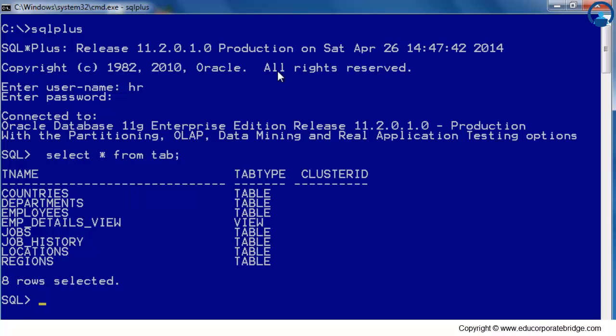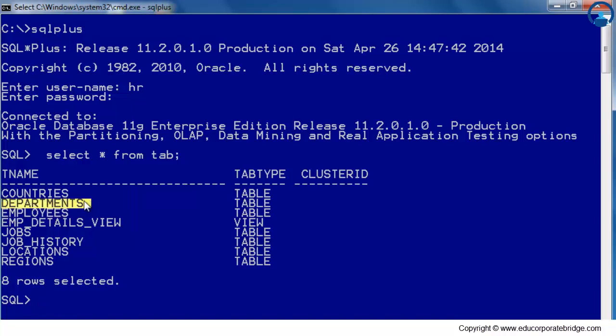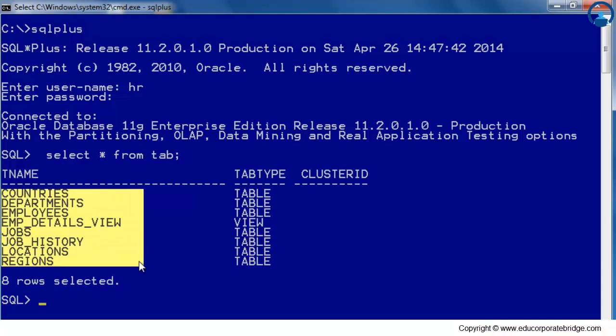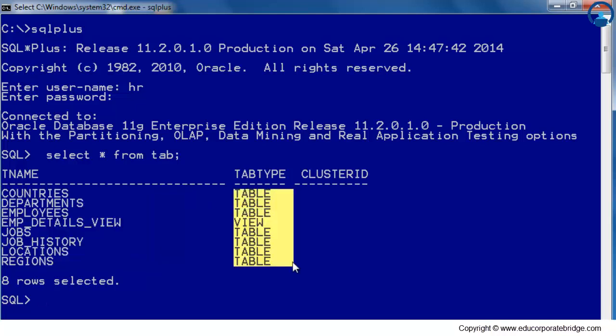If we write select star from tab, I am able to get the all objects which is available in this schema. In this schema, we have an employee table. This is employee object, department objects, countries object. We have jobs, regions. These all objects which is available. And this object type is, it may be table, views and so on. These all objects is currently available. Now, the question comes, who designed that object? Why this object is required? What it contains?